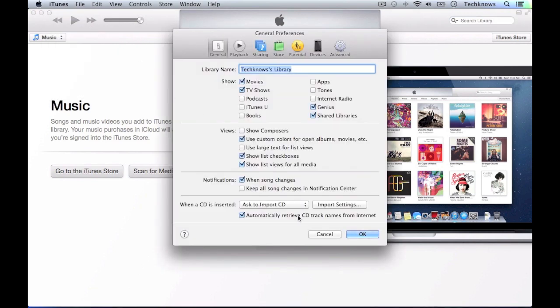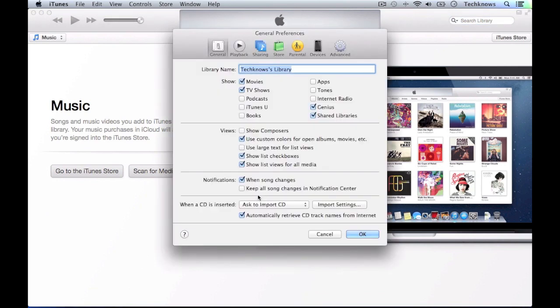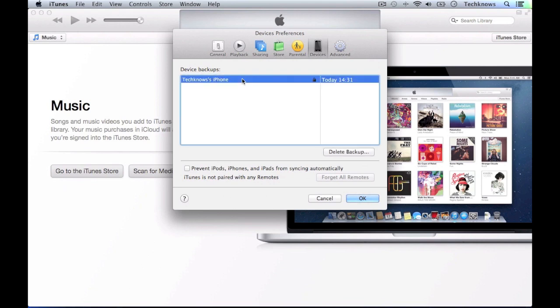Another way you can get there is by pressing Command and comma. Once you're on general preferences, you need to go to devices and your iPhone should be here if you backed it up. Click it and hover over, and your IMEI number and your serial number should pop up.